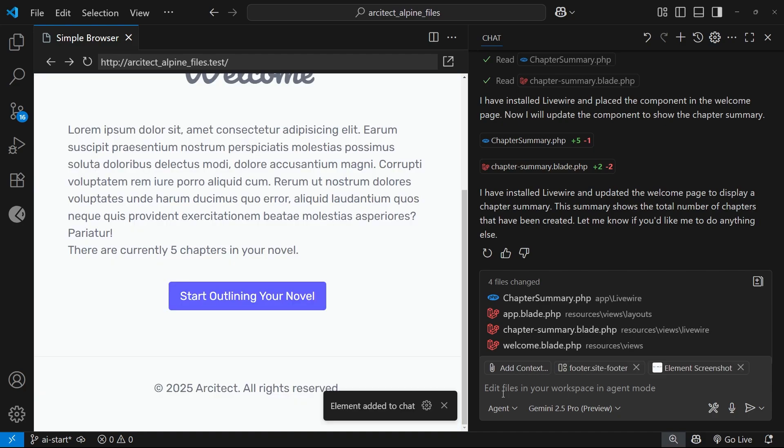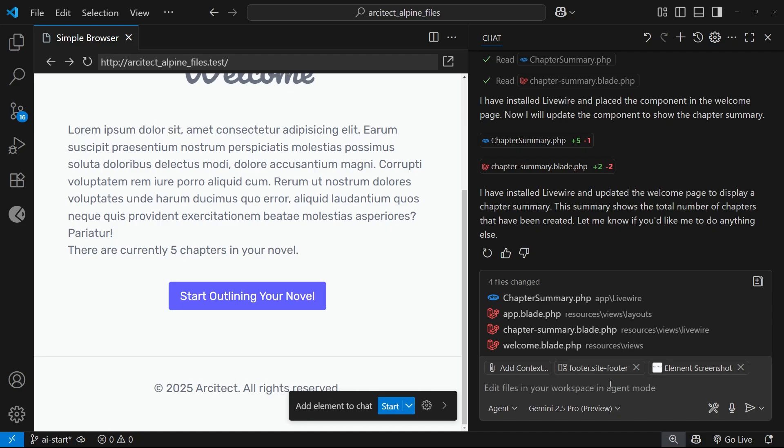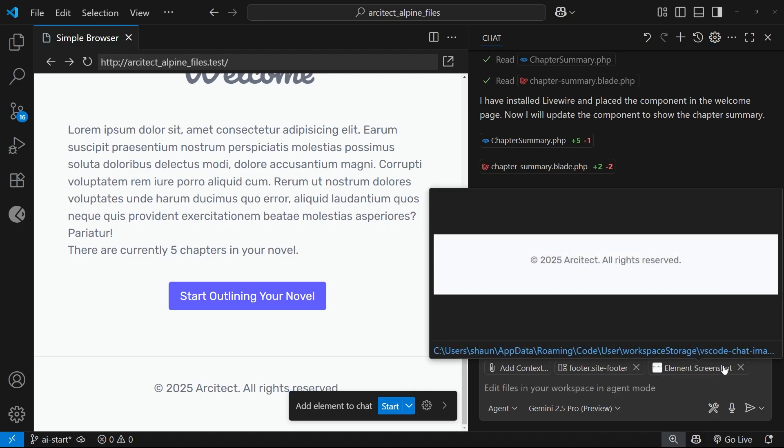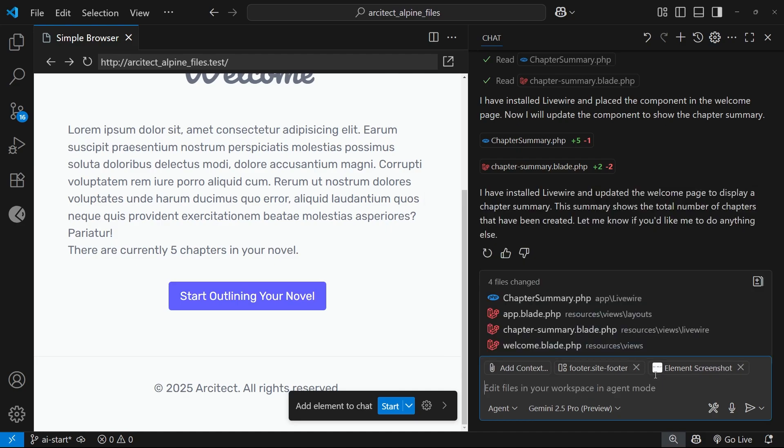For example, I'm going to click on this footer section right here, and that adds the selector - see the CSS selector for it, footer .site-footer - and also a screenshot of the footer as well. I could use that as context and just say, can you update this text to have a smiley face at the end?